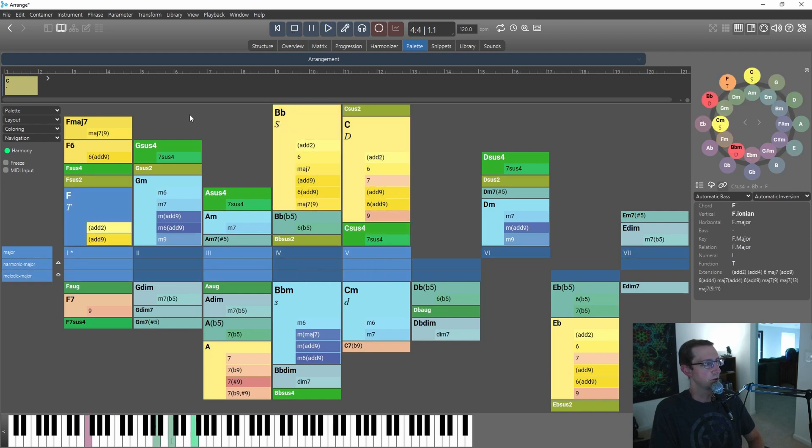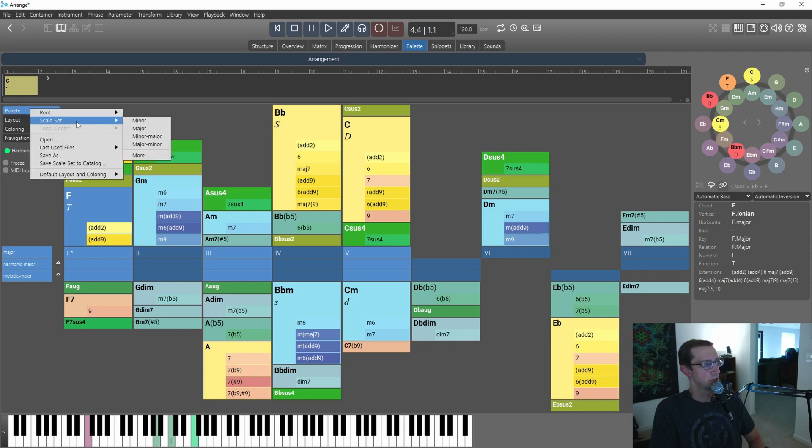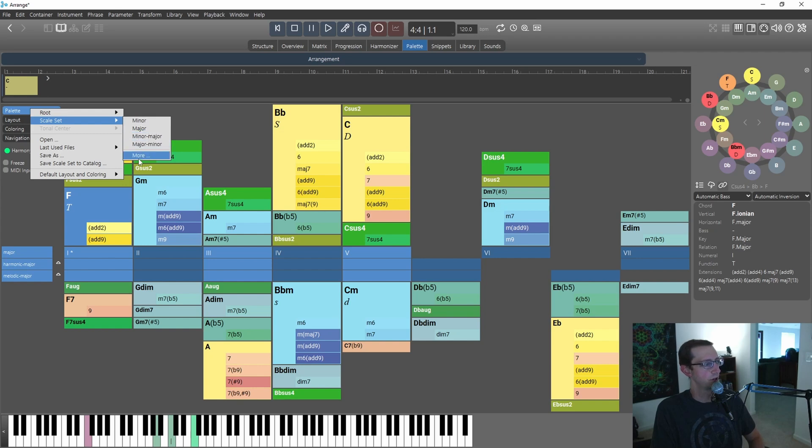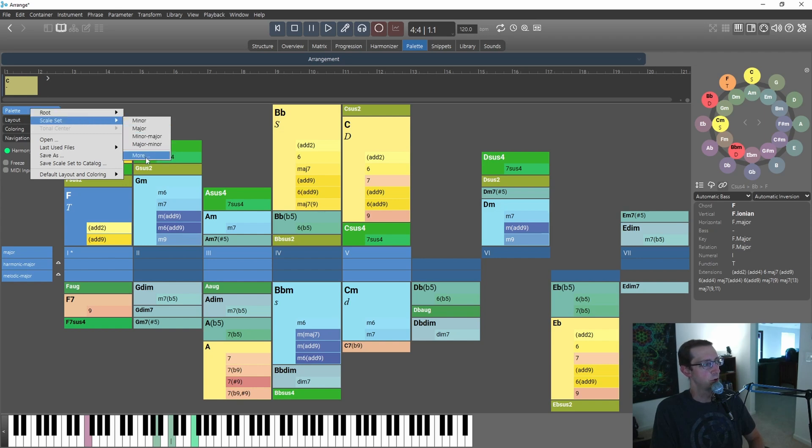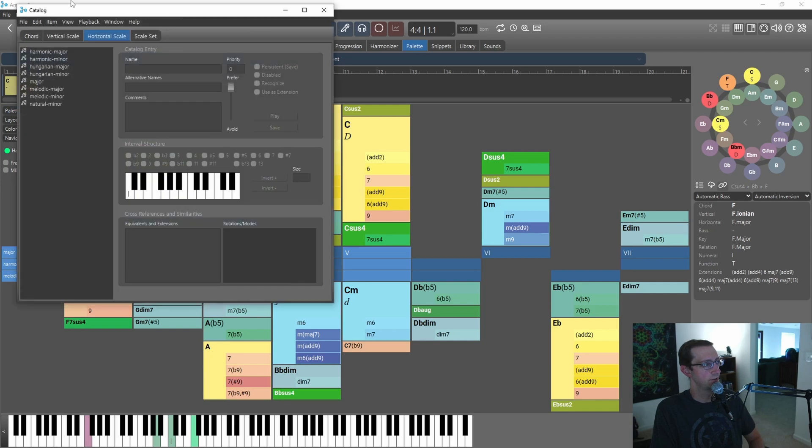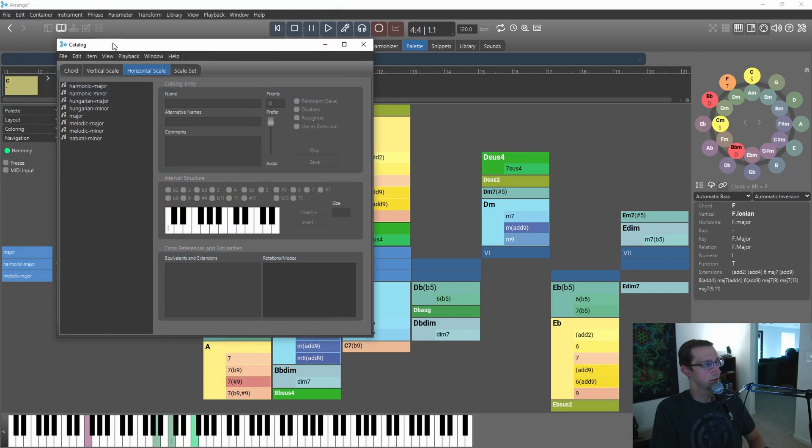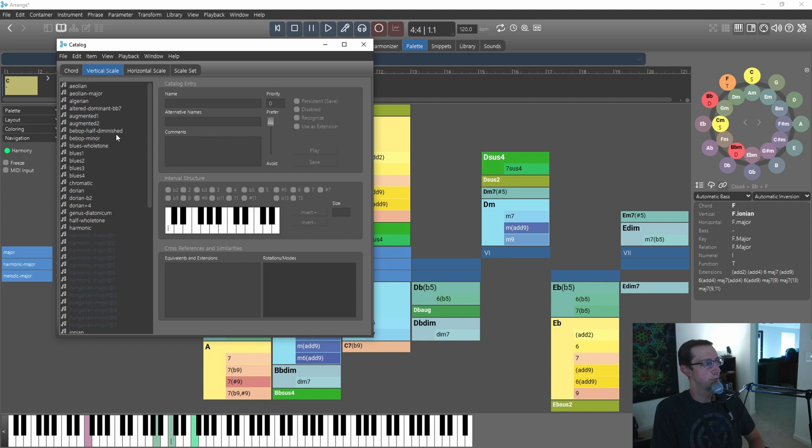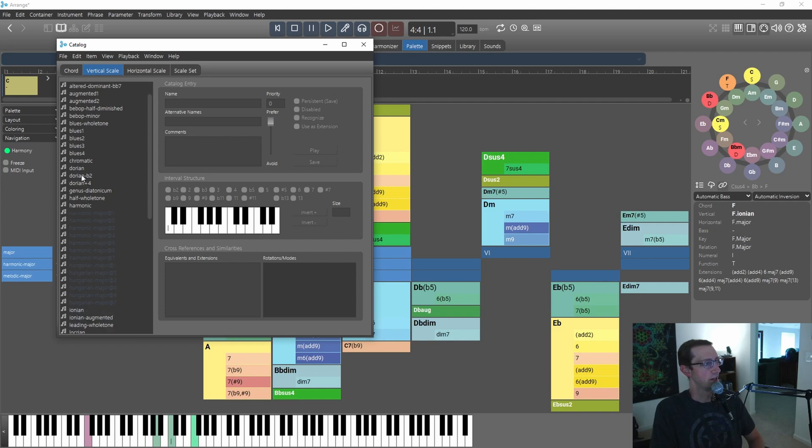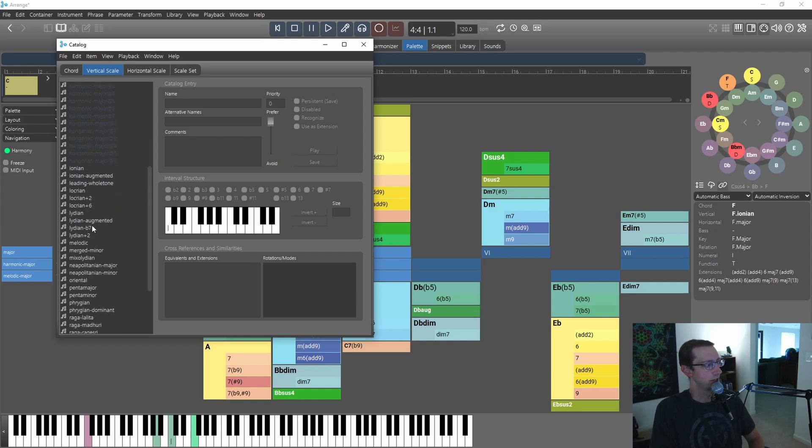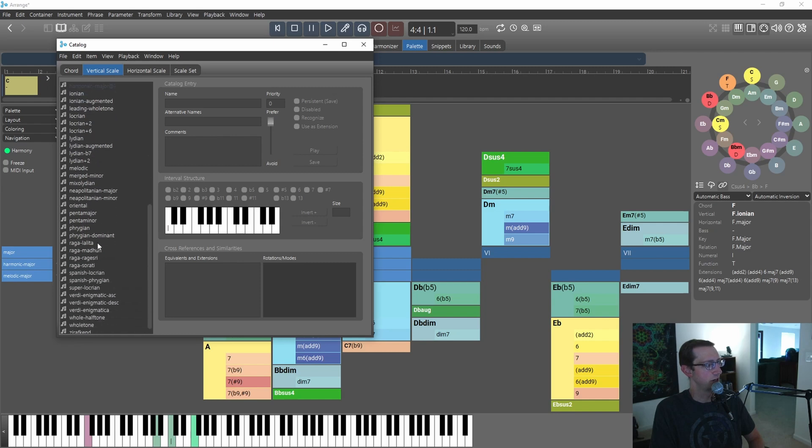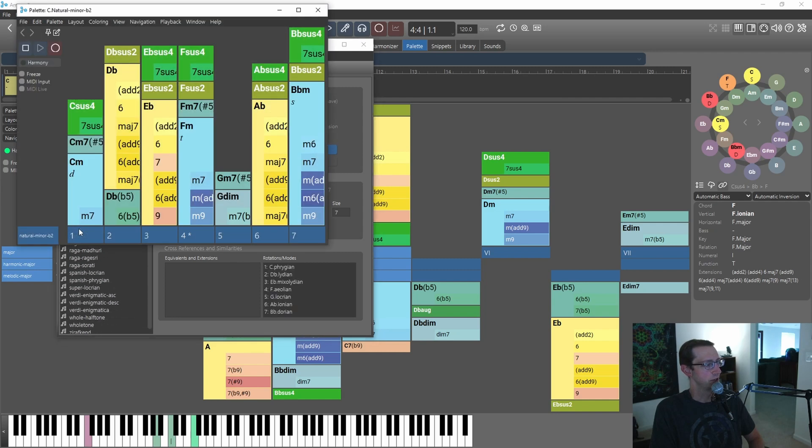You can also change it from major to minor, and the comment I got in the last video was, well, how do you do something other than major or minor? Fair question. So from scale set, you can go to More, and it'll take you over to this catalog here. Under horizontal scale, you've got very similar major and minor scales. If you click vertical scale, that opens up modes like Dorian, Locrian, Mixolydian, etc. For this example, I'll just pick Phrygian mode. It's one of my favorites.